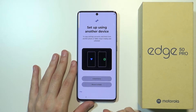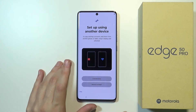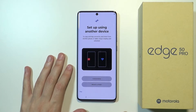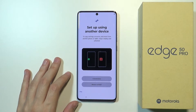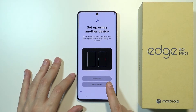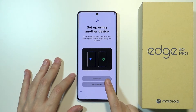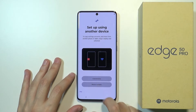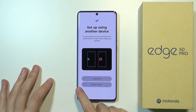Now we have the setup using another device option. If you have been using another smartphone, you can copy everything from your old one to this new one. You have three options: if you have an Android device, choose Android device; if you have an iPhone or iPad, choose iPhone or iPad. If you don't want to do this, you can just press Skip, which is what I'm gonna do.